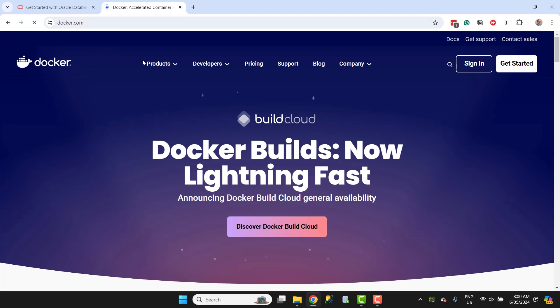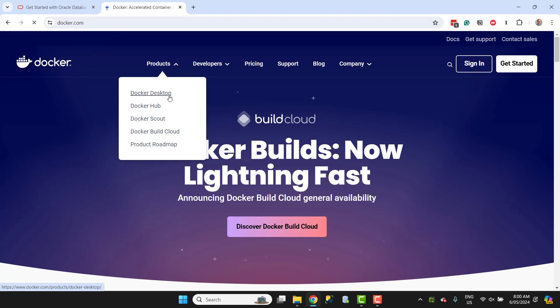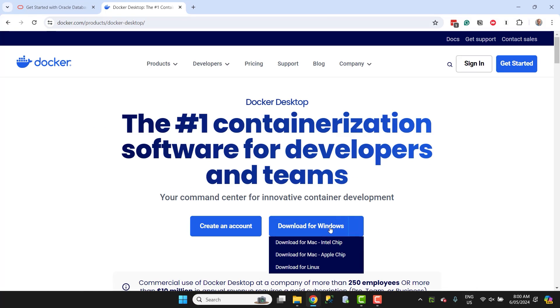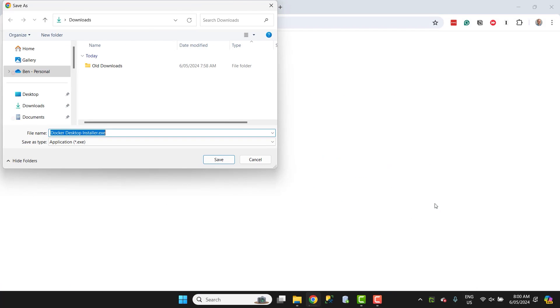Step 1 is to download and install Docker. Go to the Docker website at docker.com. Go to Products in the menu, then select Docker Desktop. Click on the download button for the Windows operating system, which may be the default here. You'll see a save window. Save this file to your computer.